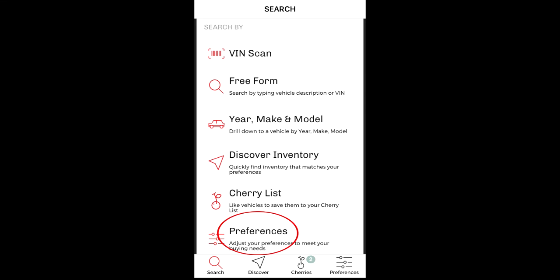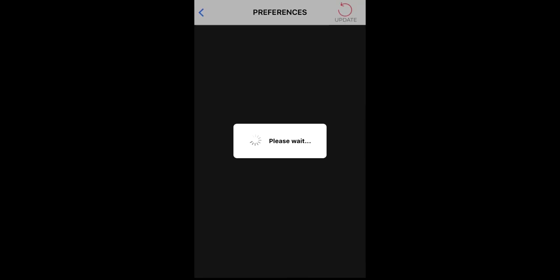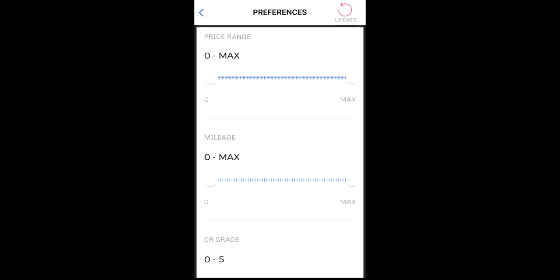To start, tap on the Preferences tab on the main menu or the right corner of the lower navigation bar. Here you can set a number of preferences that will provide you with targeted and relevant recommendations based on your individual criteria.